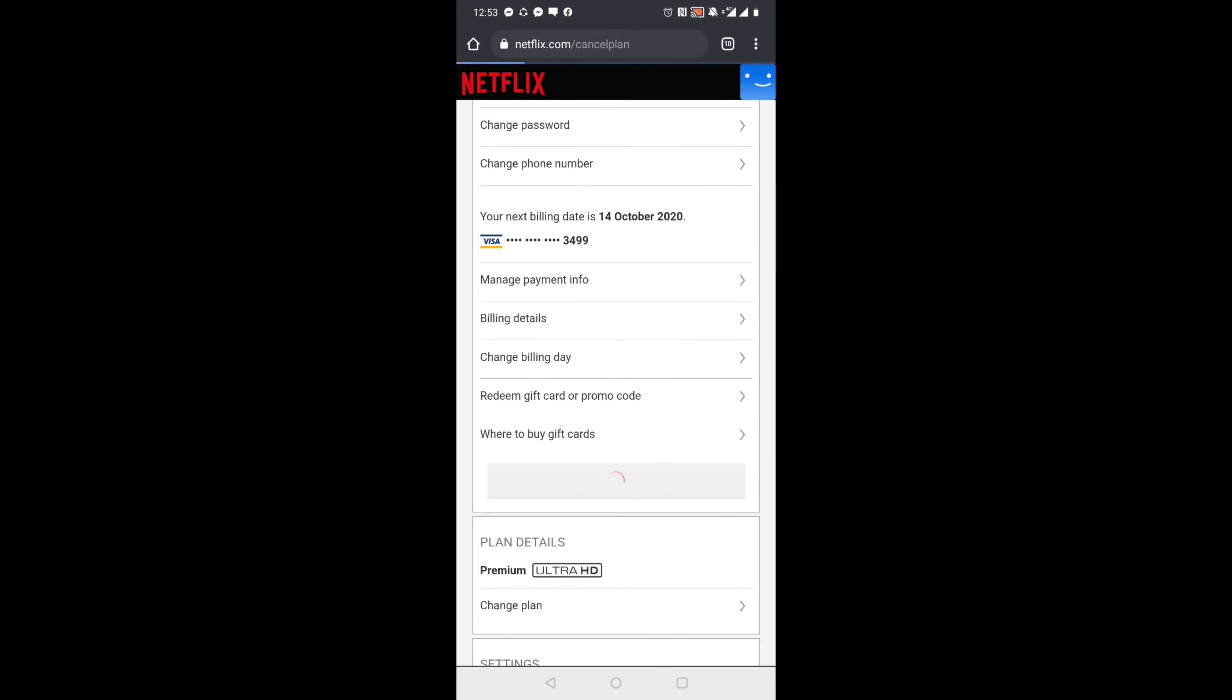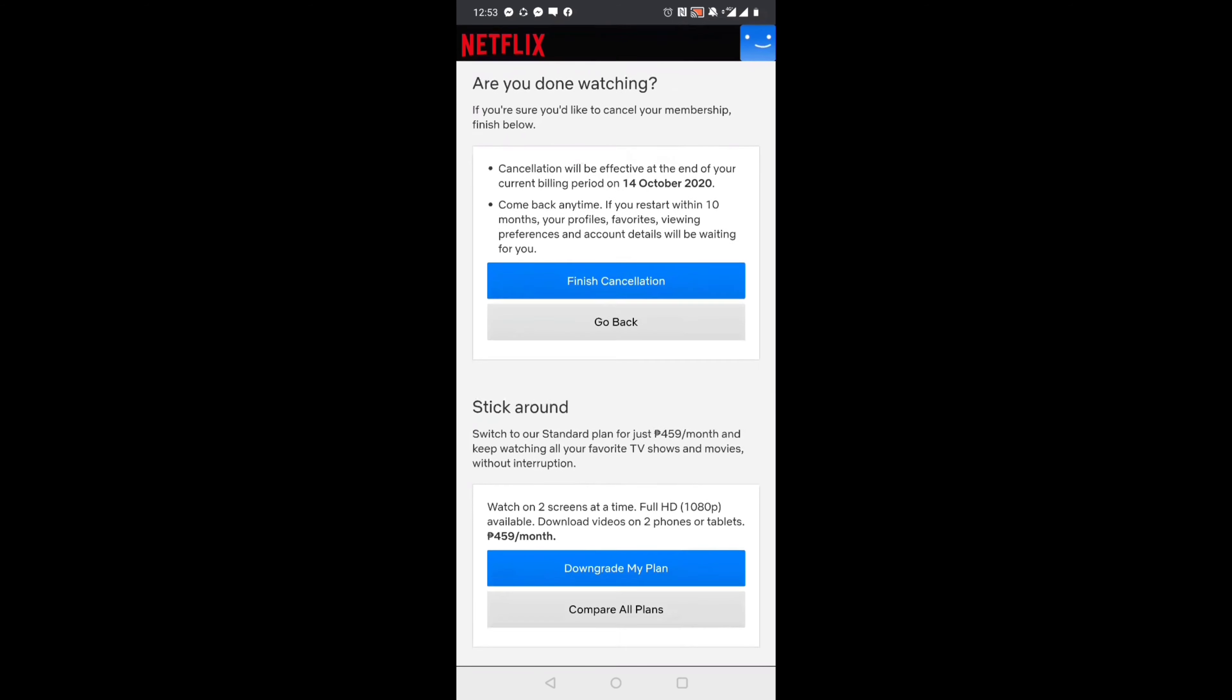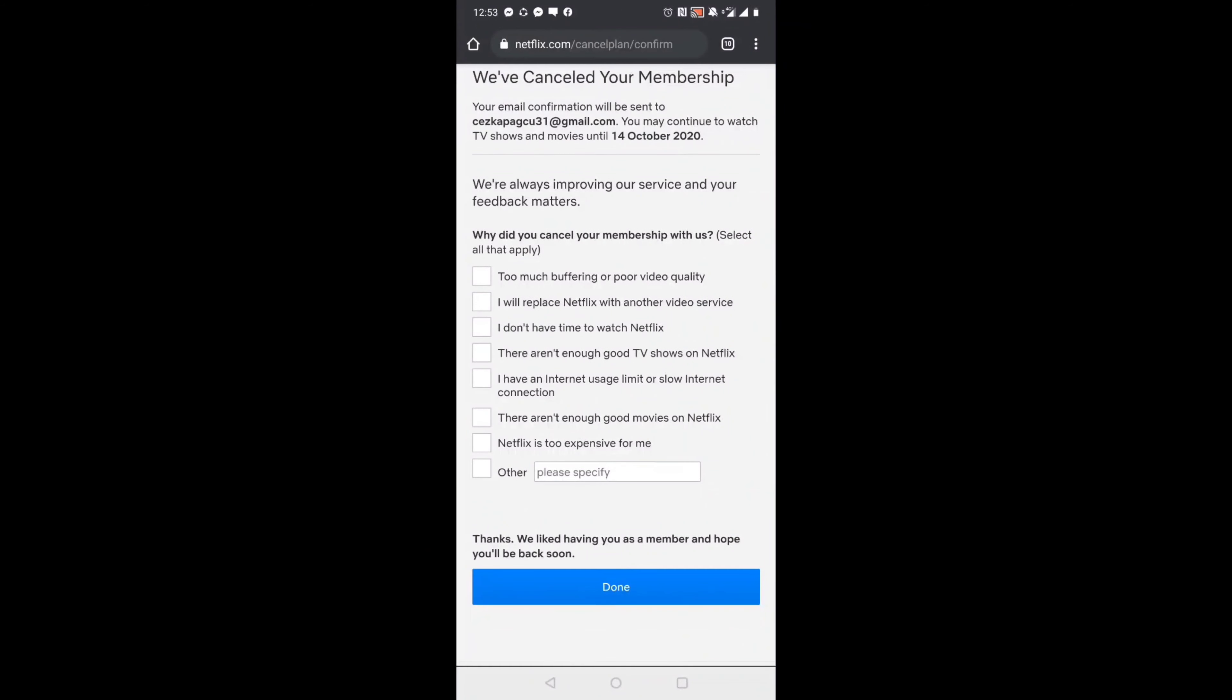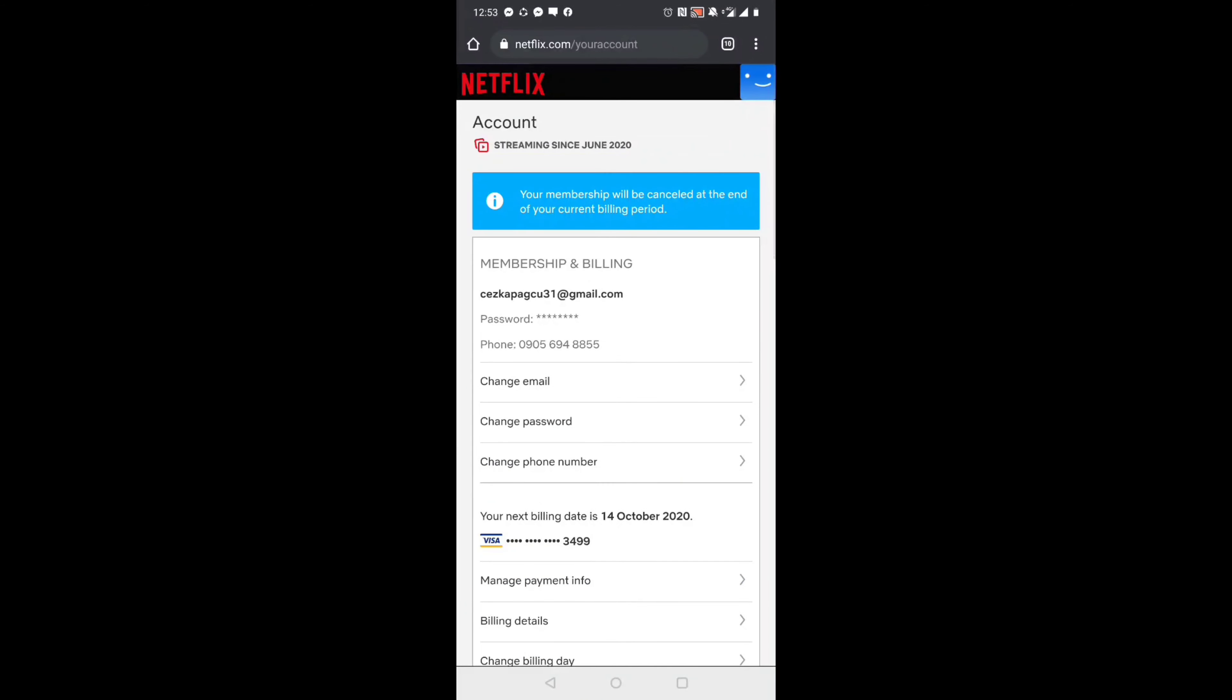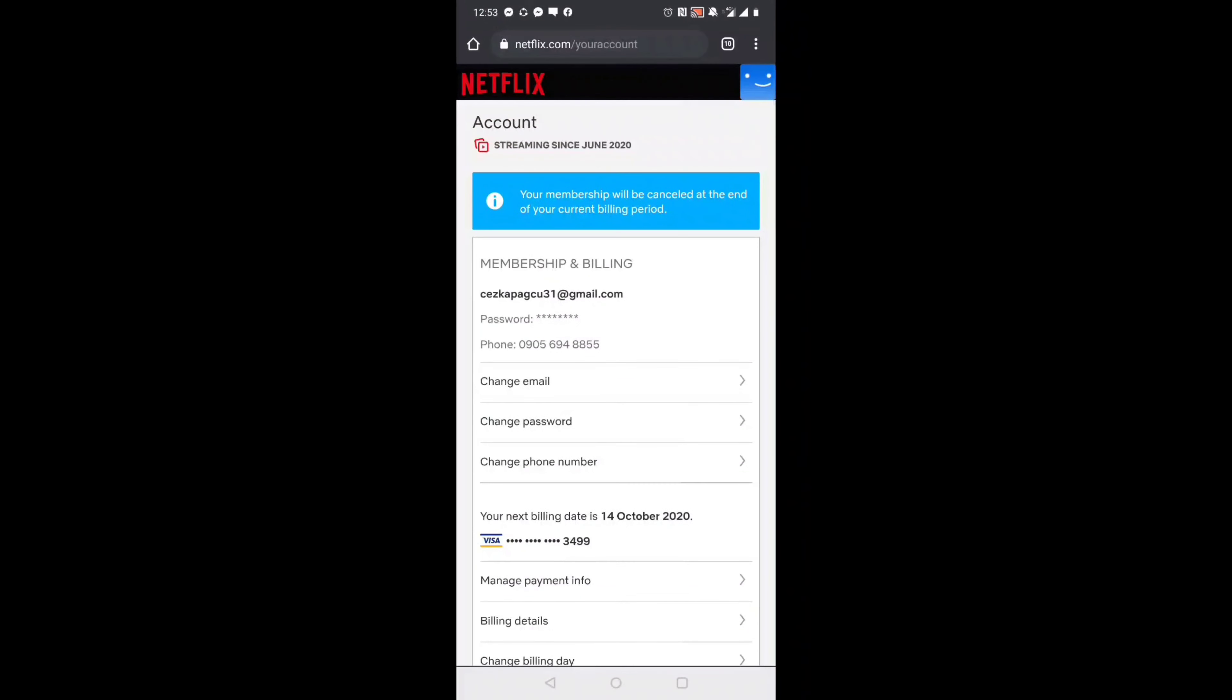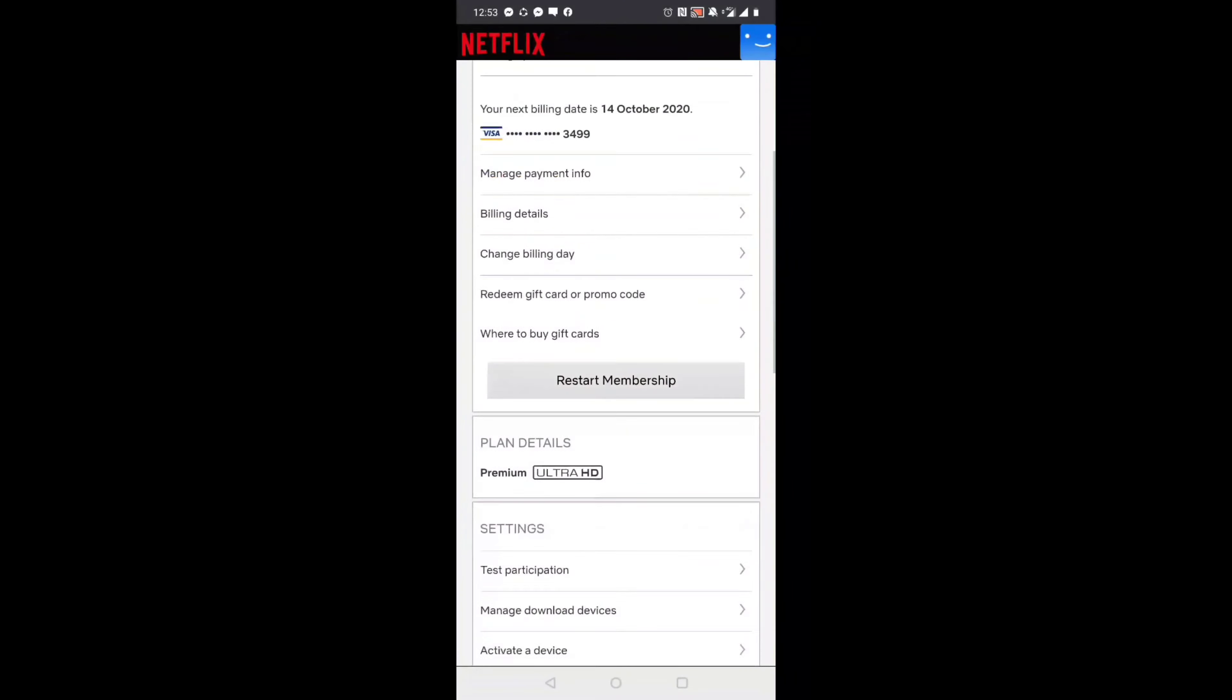After you click on that, you will be asked if you're sure to cancel the subscription. Click nyo lang yan. Then, reason why you wanted to cancel their subscription. And that's it! You're able to cancel your Netflix subscription.